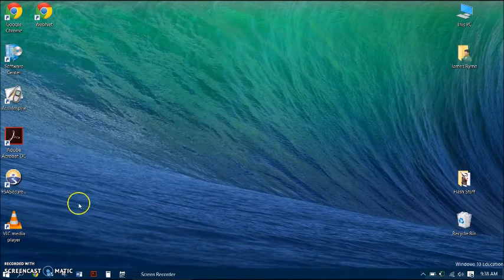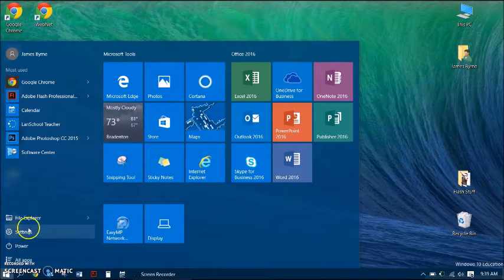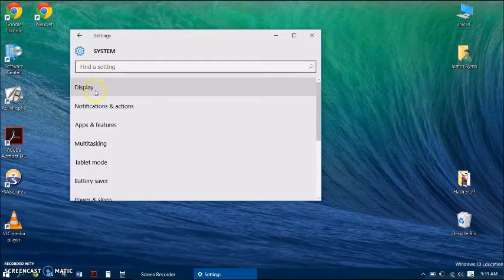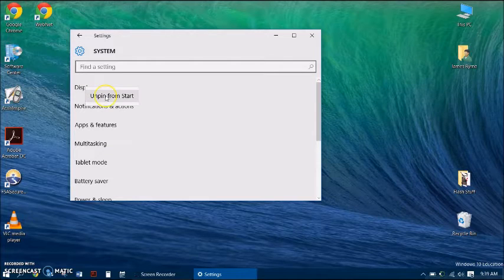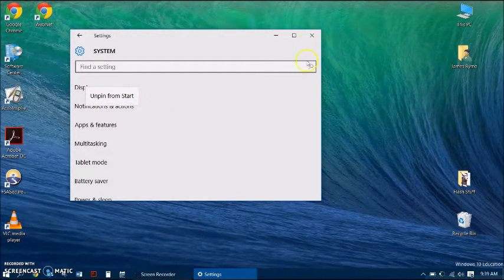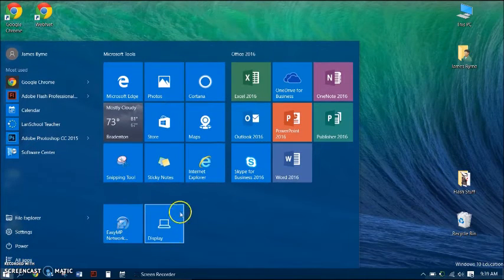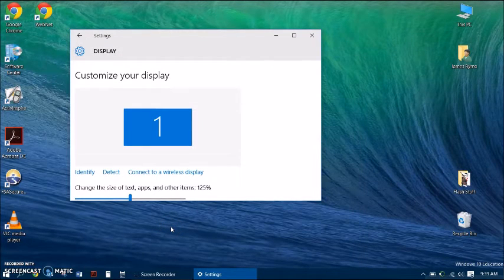Go down to Start menu, Settings, System, and instead of left clicking on Display, right click on Display and yours is going to say Pin to Start. Select Pin to Start, and then when you go back down to the Start menu you're going to see your Display icon right there and you can go right to it. That'll save you a bunch of time.